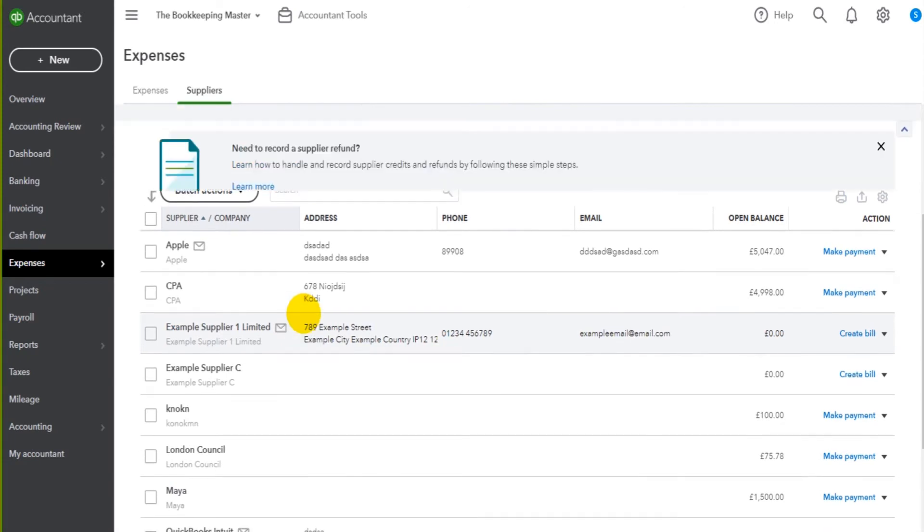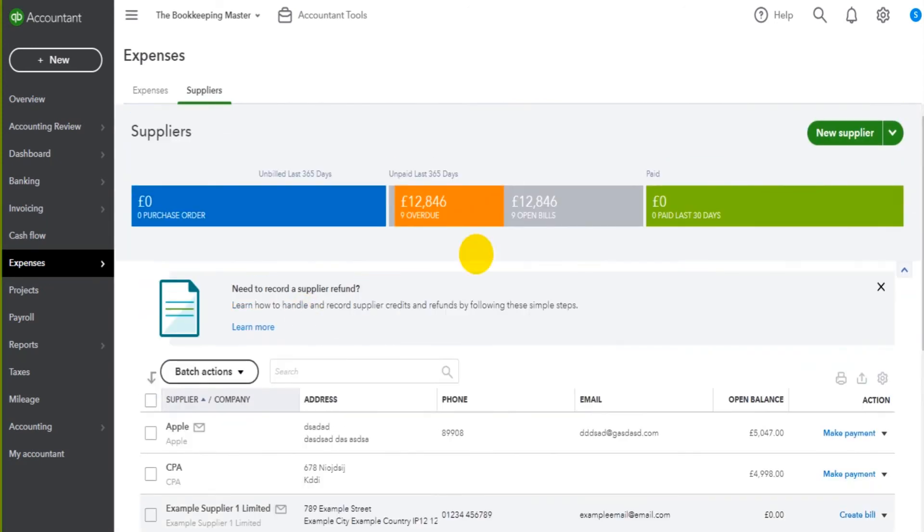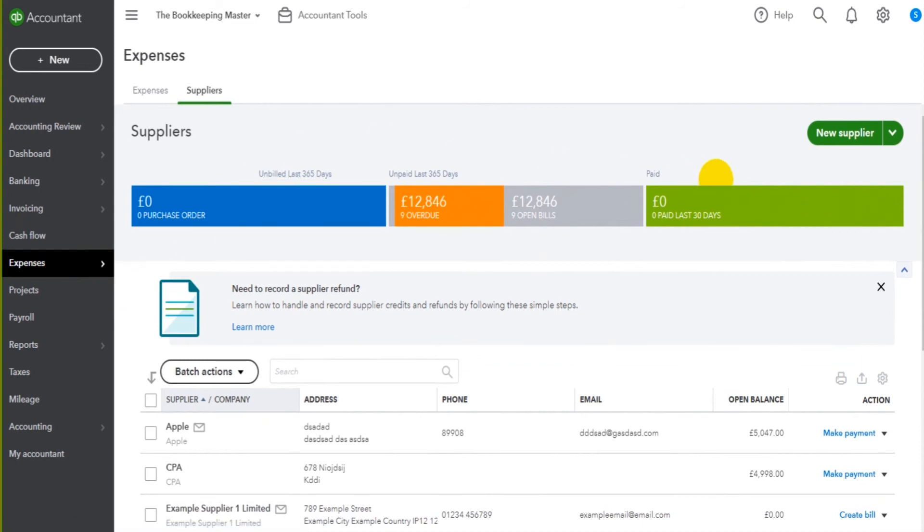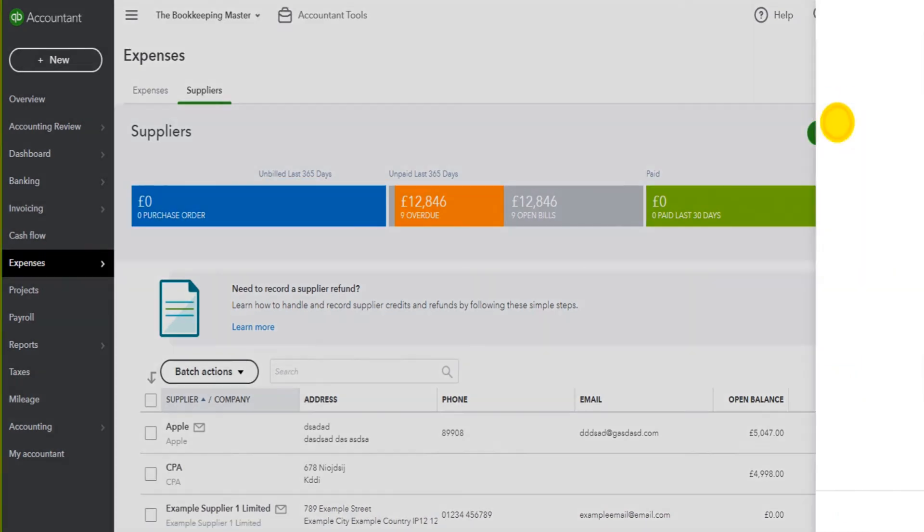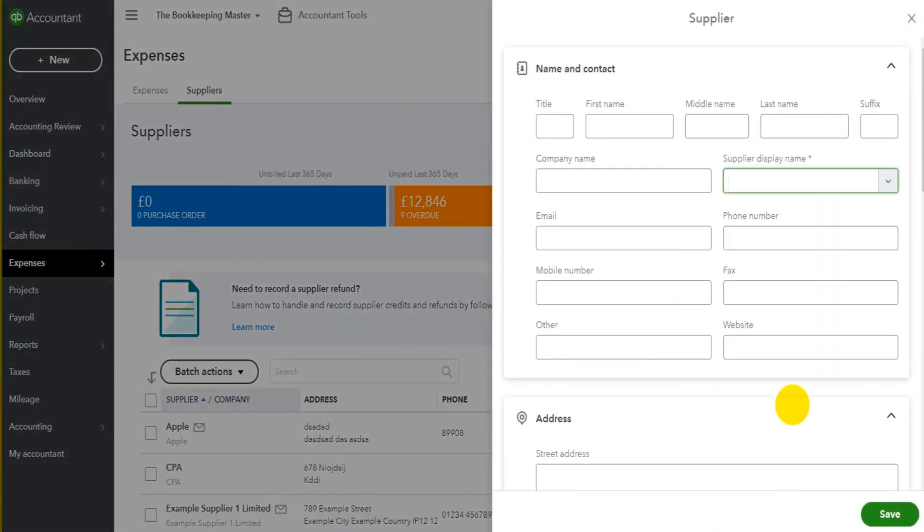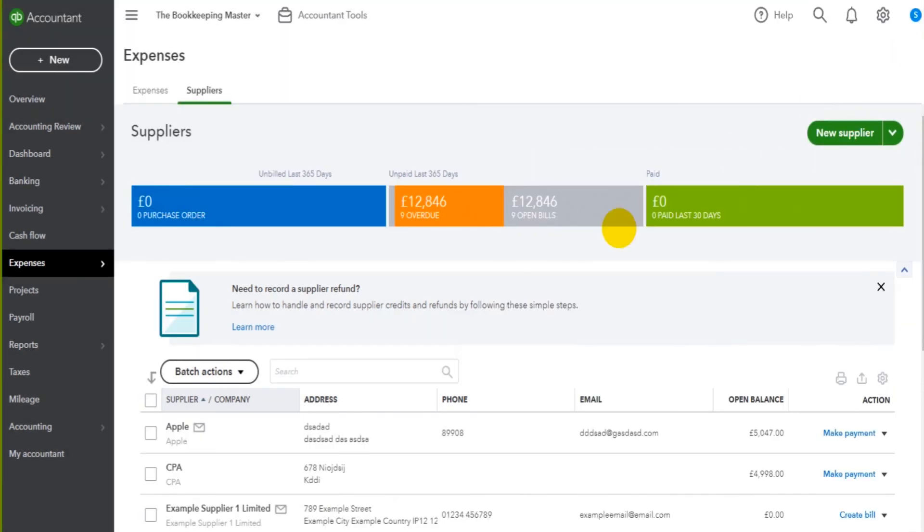But just a quick review: go to the Supplier module, go to New Supplier, fill in the details, and click Save. The supplier will then be added to QuickBooks Online. I'll speak to you in the next video.